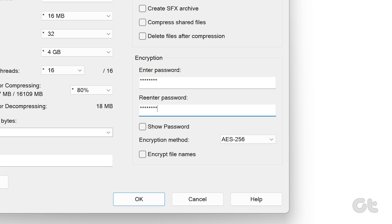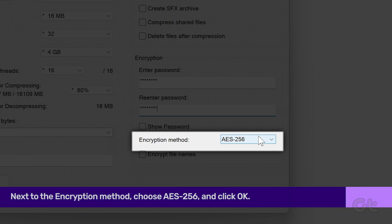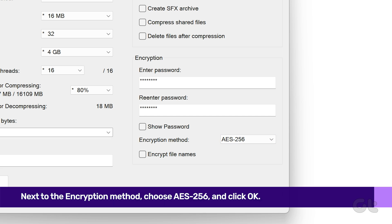Open the drop-down menu next to the encryption method, choose AES-256 and click OK.